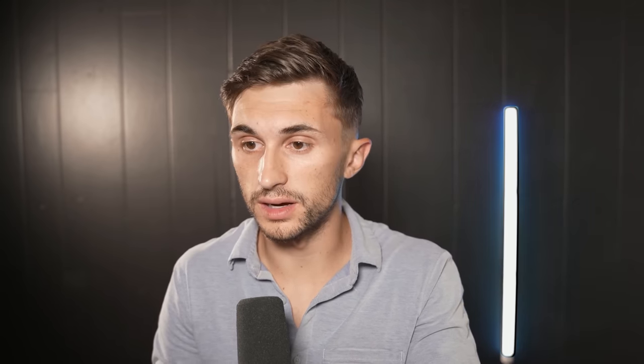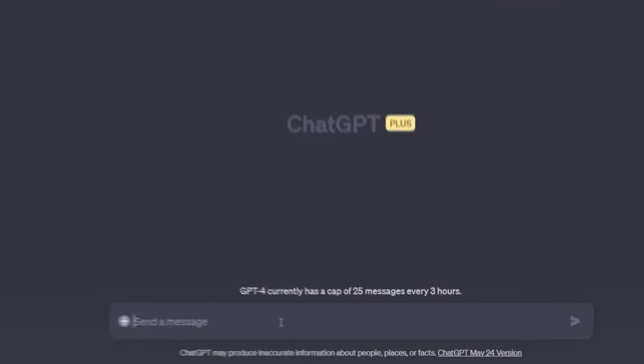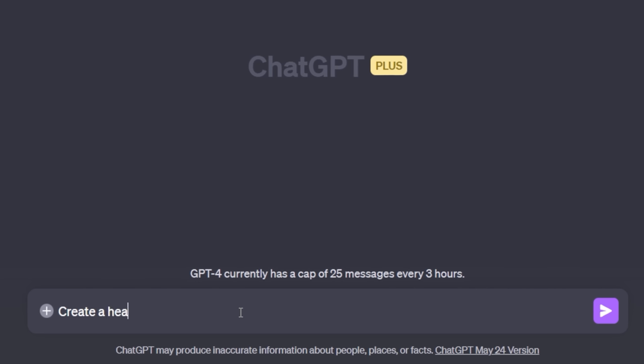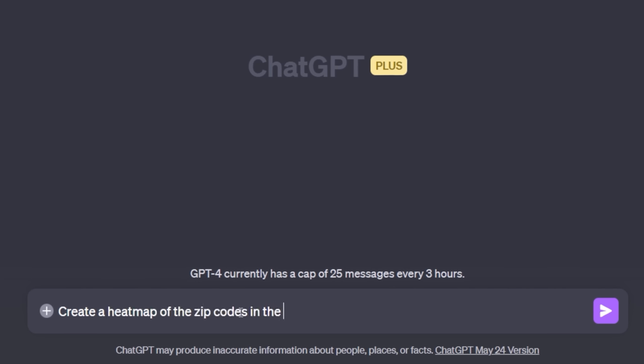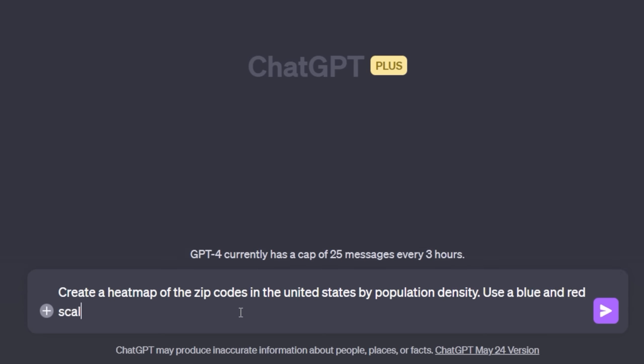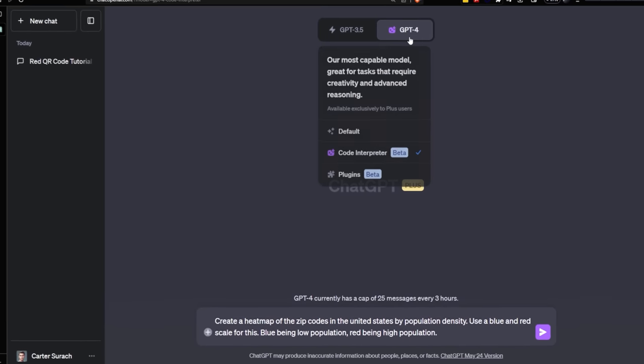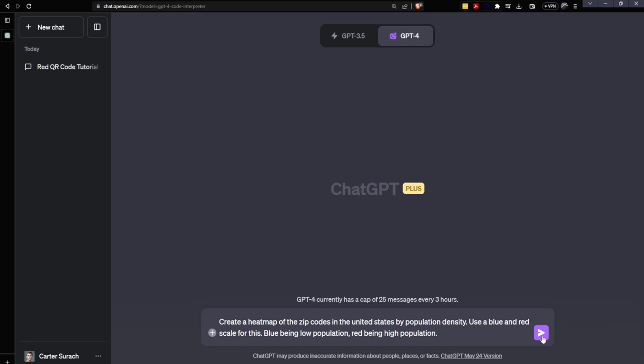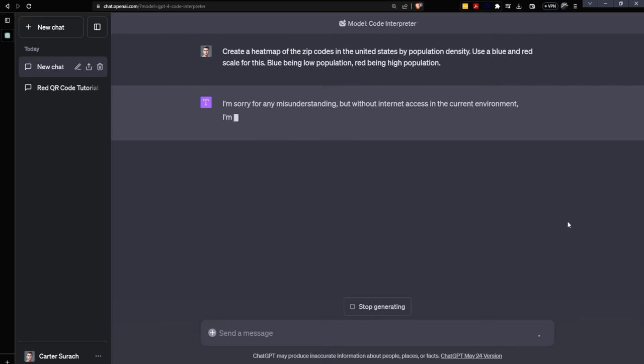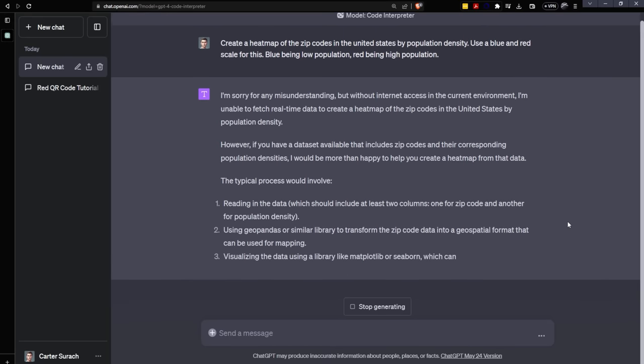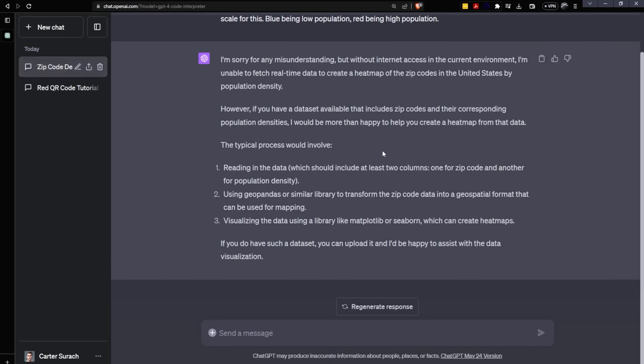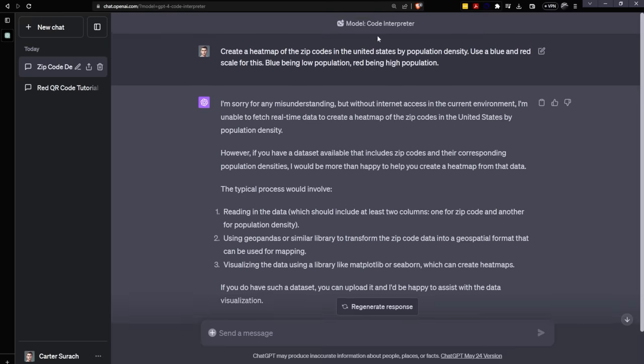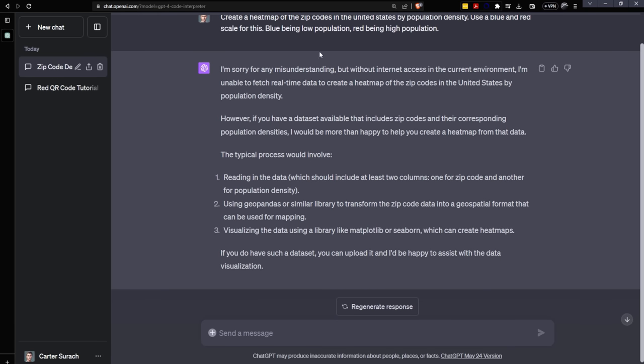Onto the next tip with code interpreter, you can create some really beautiful looking stuff. Let's create a heat map of the zip codes in the United States by population density. Use a blue and red scale, blue being low population, red being high population. Code interpreter is on. Let's send this off. In this mode, ChatGPT does not have access to the internet. So it's going to stop us right here.